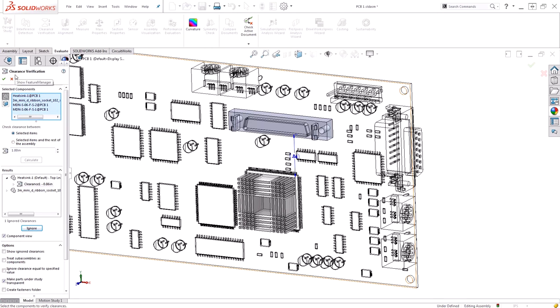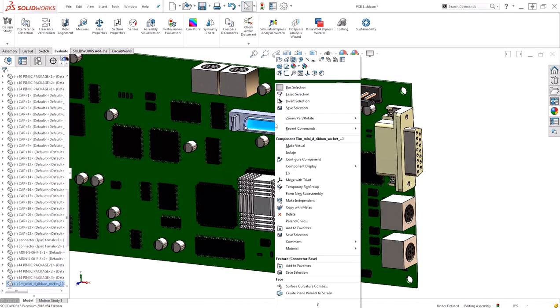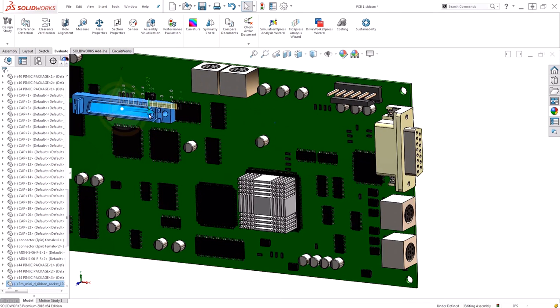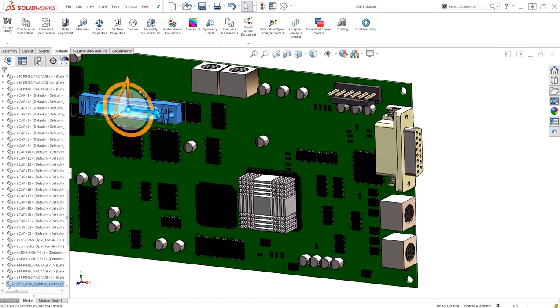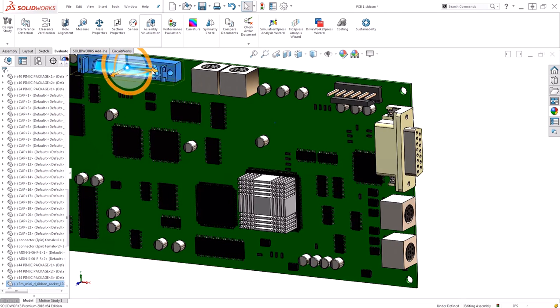When I'm happy with my results, I'll go ahead and say OK, and now I'm going to go ahead and move this component so that I don't have an issue anymore. I'll right-click, choose Move with Triad, and I'm going to reposition this connector over here on the other side of my board.